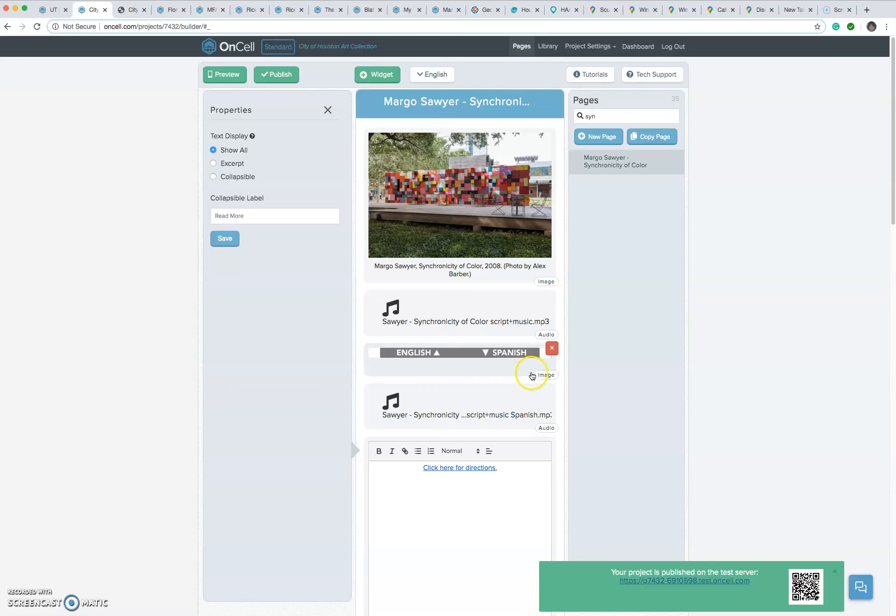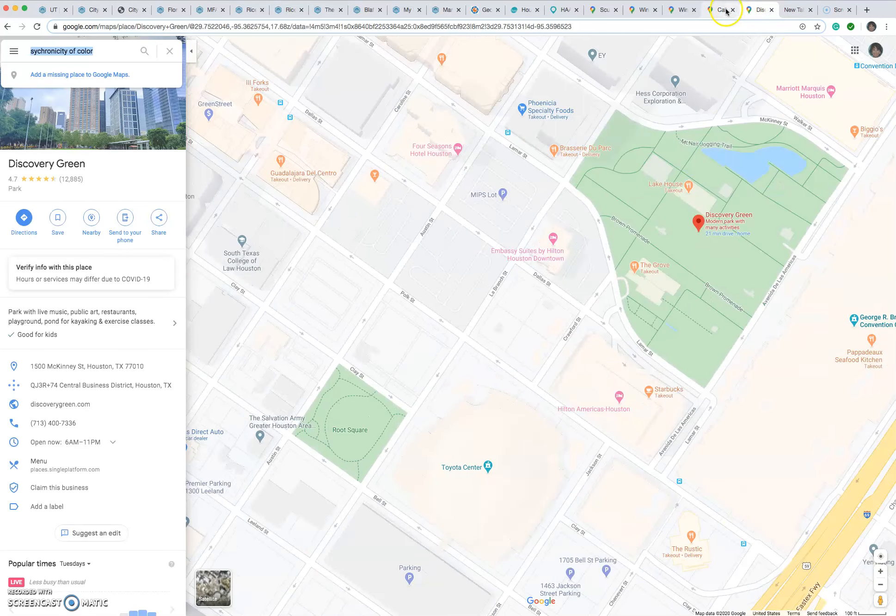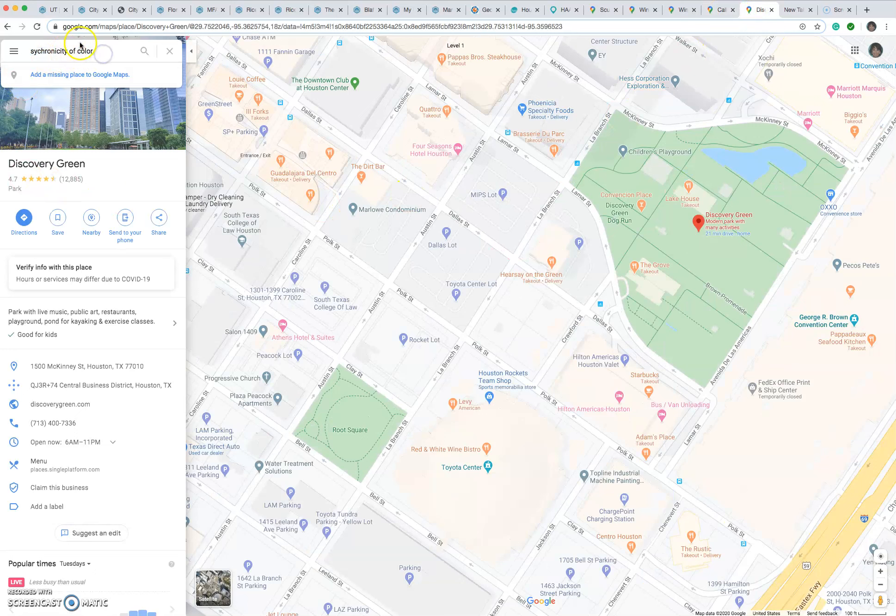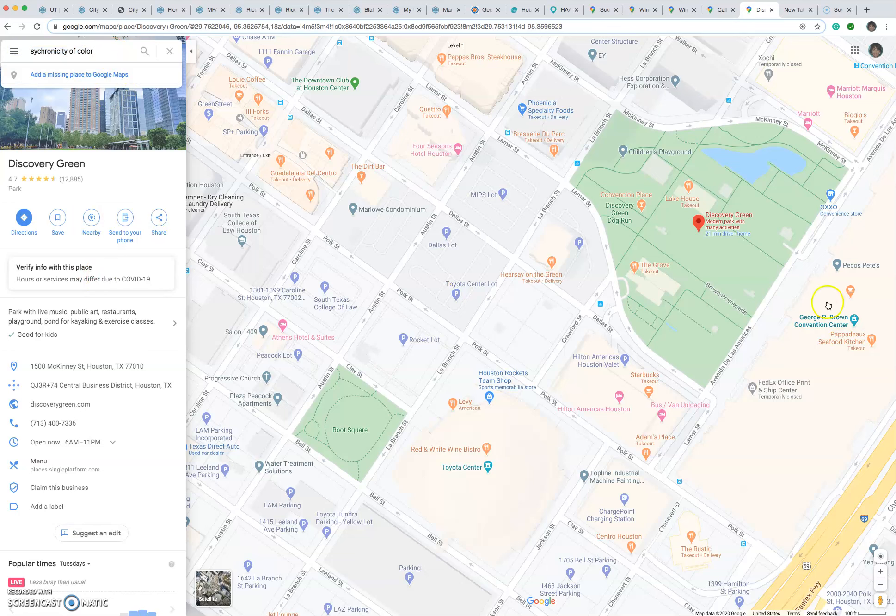So I'm going to walk you through how you add your sculpture to Google Maps, and then you can add the directions to your app. So I typed in over here, Synchronicity of Color, and you can see that it doesn't show up, that all it does is bring up Discovery Green.